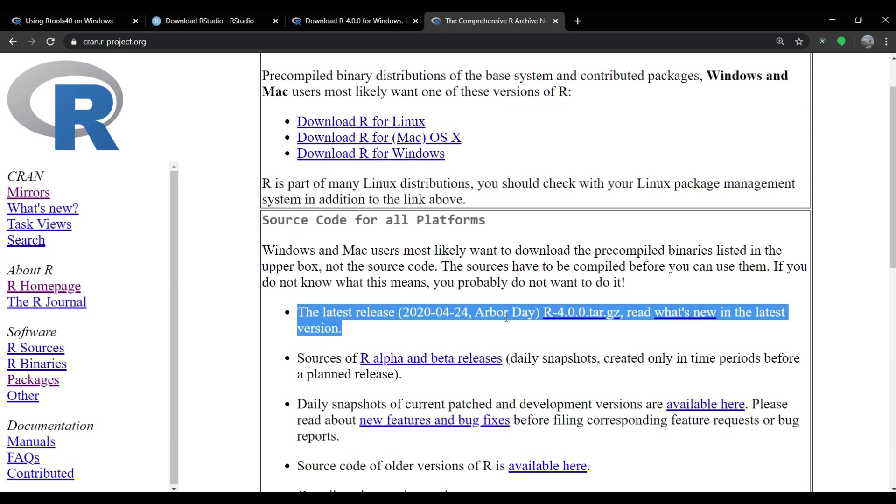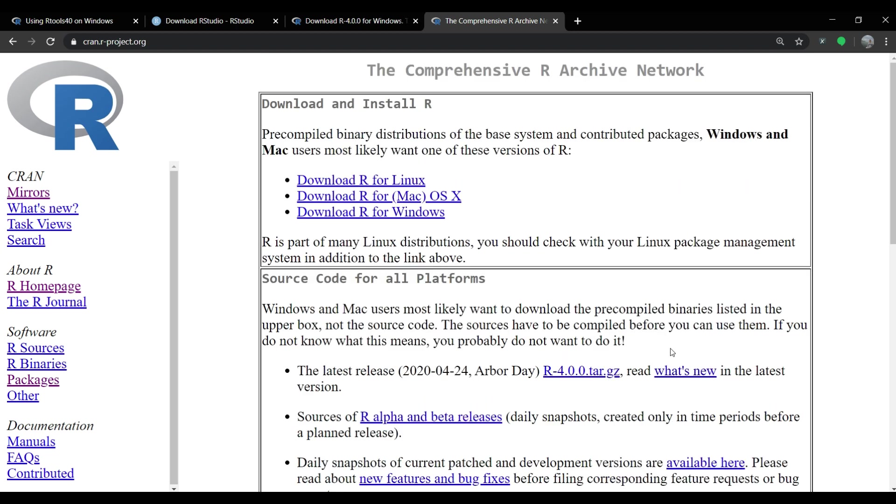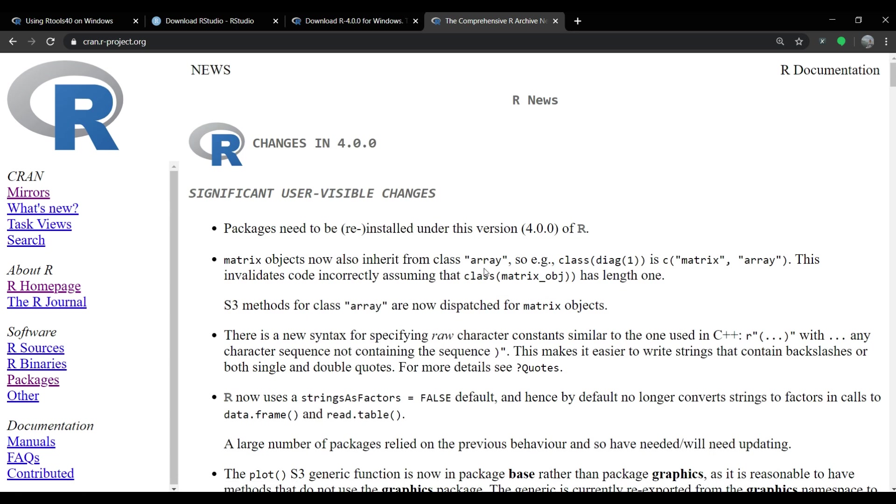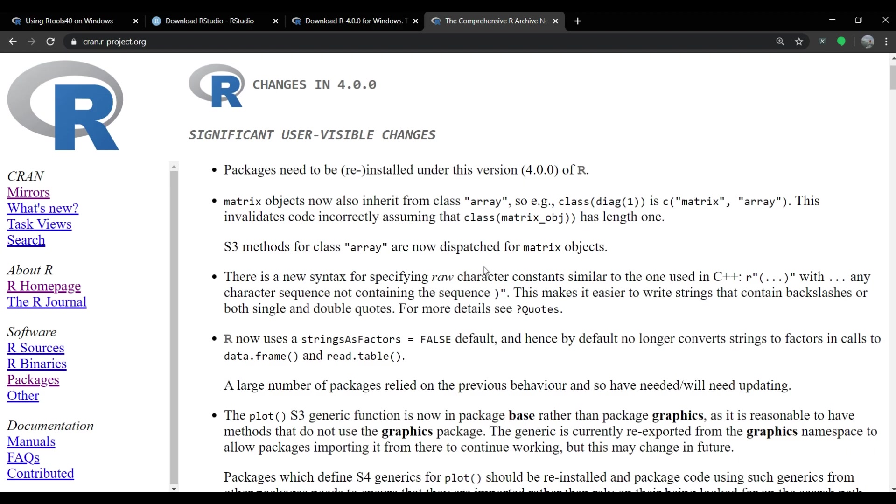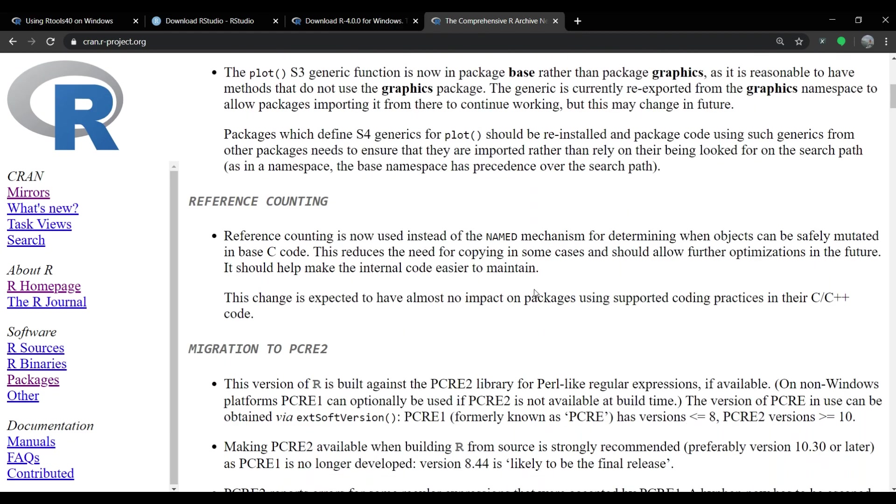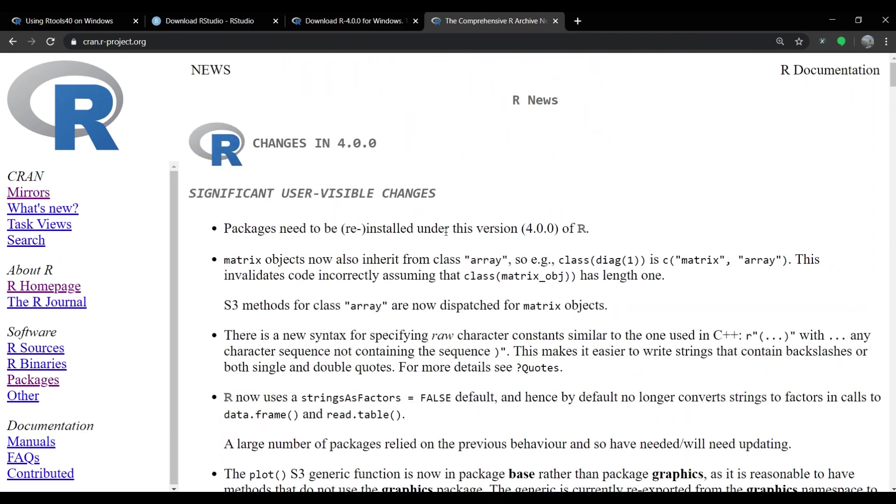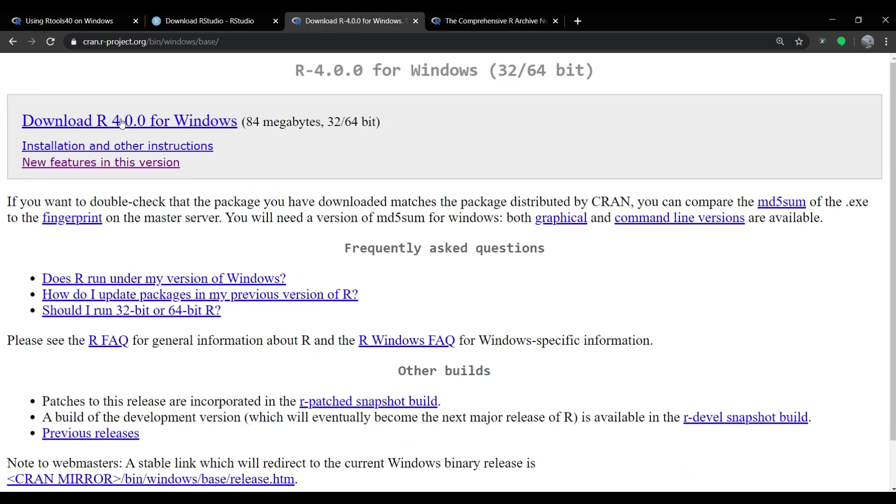So let's first download the three exe files required for installation and we will start with downloading R exe file. By clicking the first link in the description below, you can land onto the CRAN webpage where you can see plenty of information related to new version of R. You can even click on what's new link to learn more about the changes brought into this version of R.